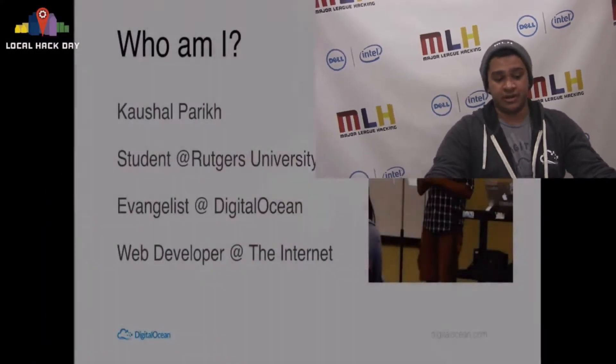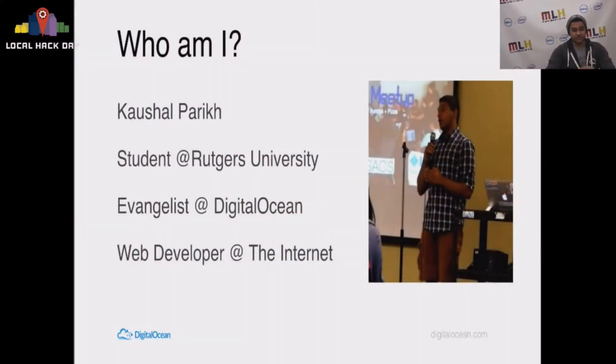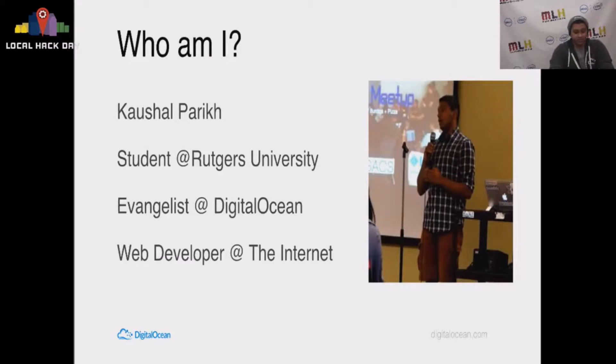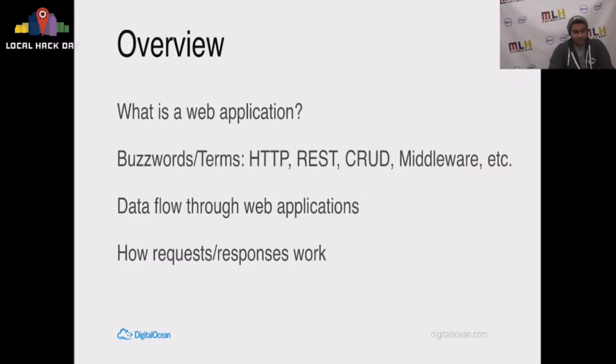So first of all, who am I? I'm an evangelist at DigitalOcean, and I'm a web developer on the internet. Plain and simple.